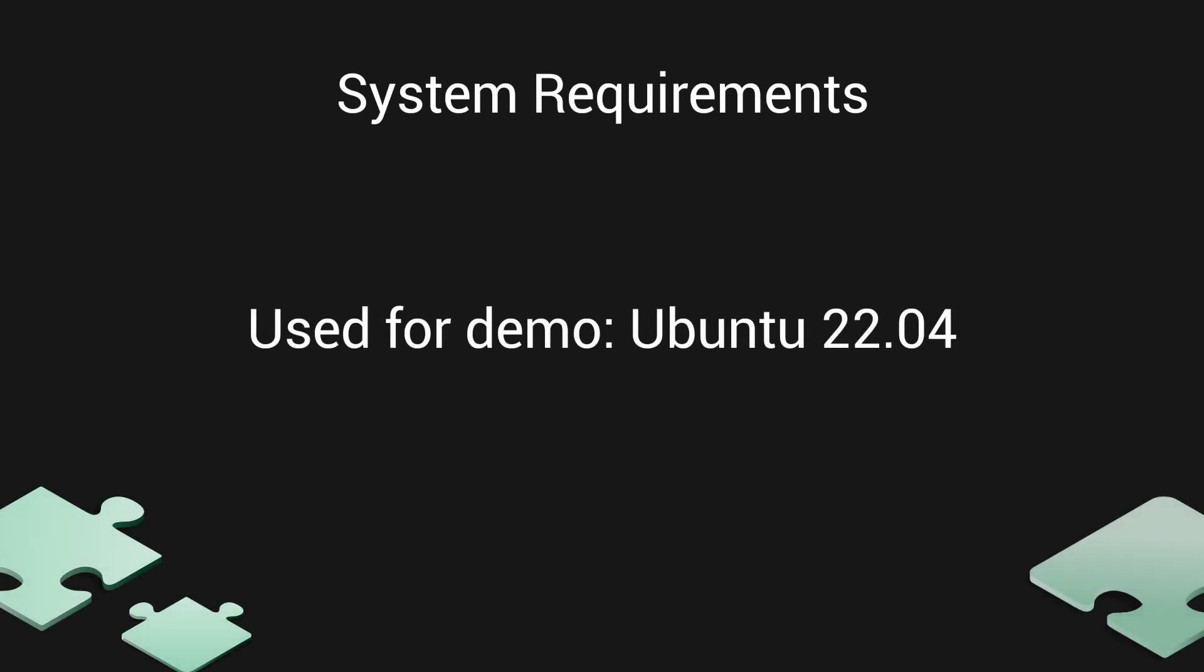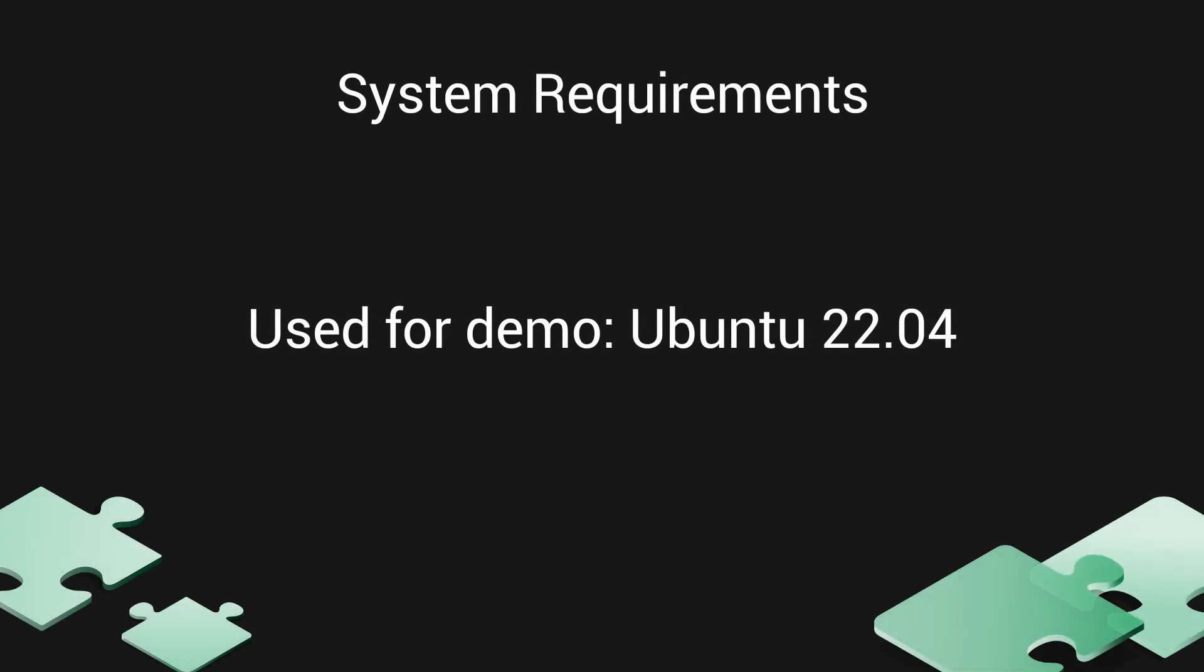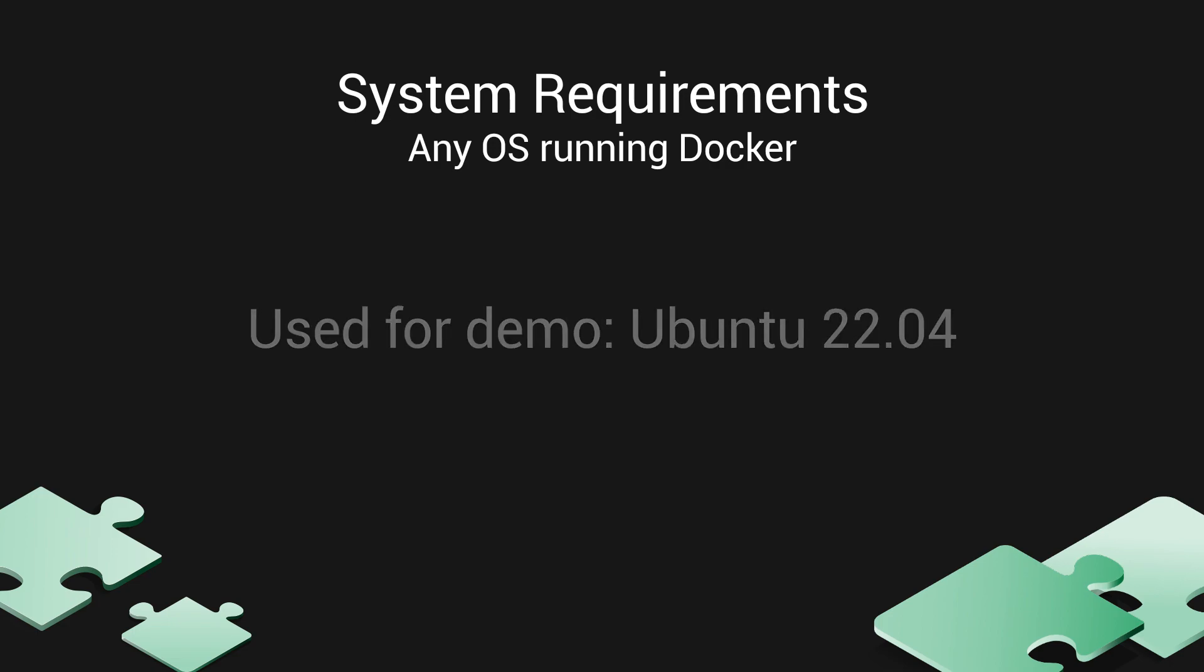In this video, we will be setting up a Greenbone Community container environment on Ubuntu Linux version 22.04, but this process will work for any operating system you have Docker installed on.